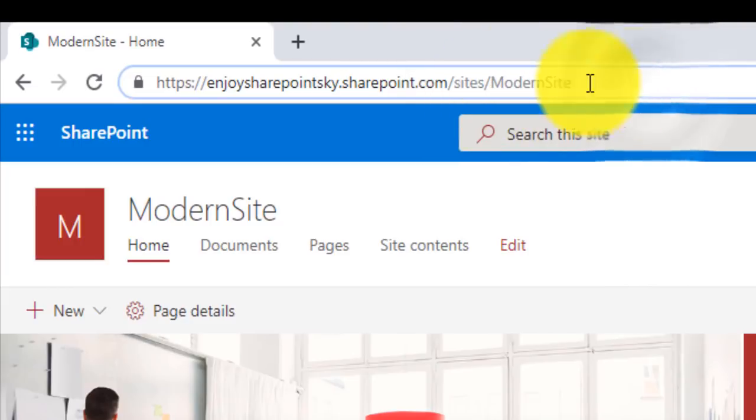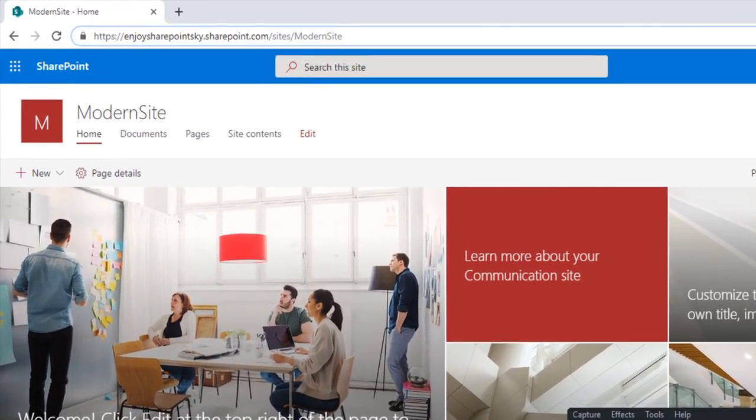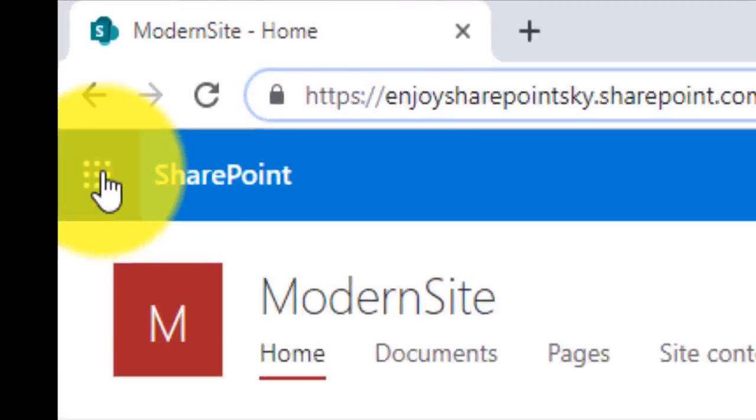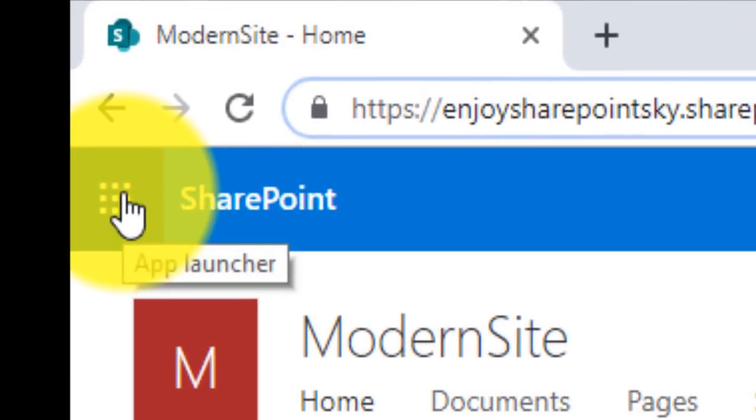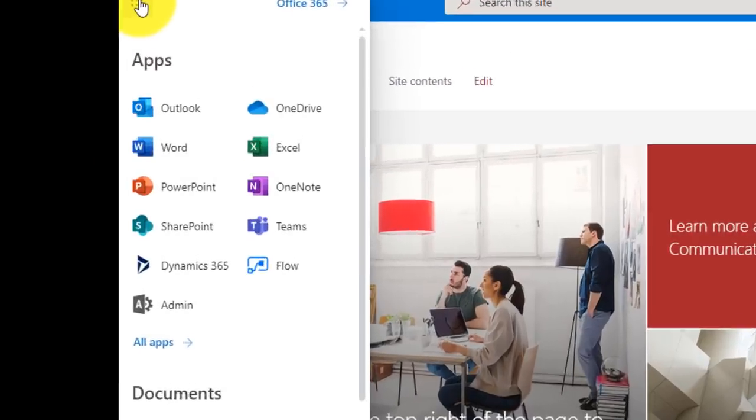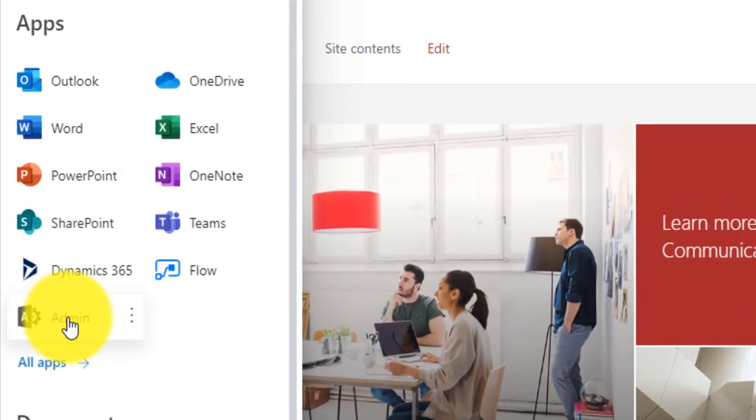At this moment I have one modern site which has all the modern features and attributes. In order to create a hub site we have to click here on the app launcher and then Admin.